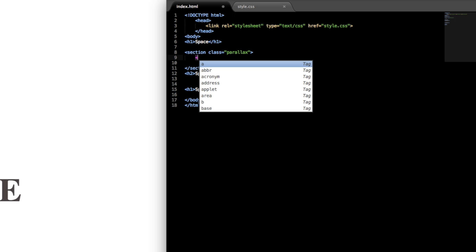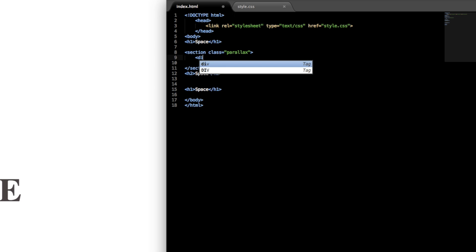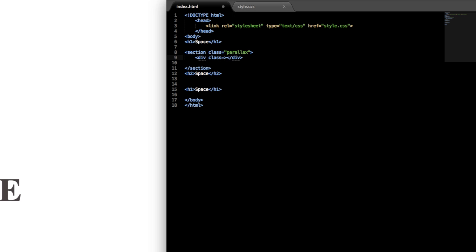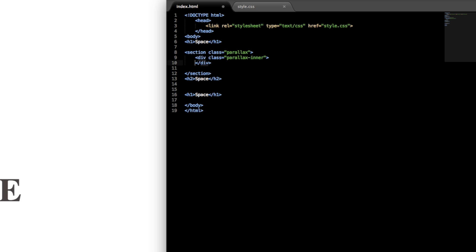And then within the section class we'll just make a div class for the inside of the parallax section. So I'll just call this div class parallax-inner.